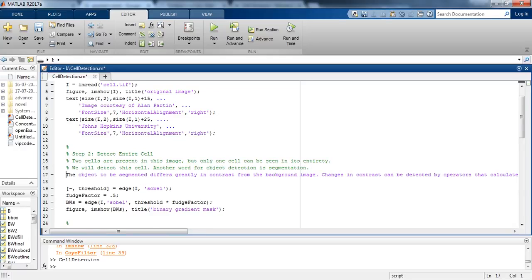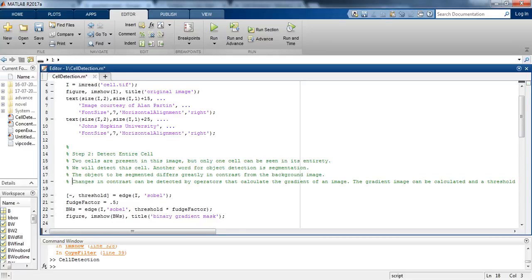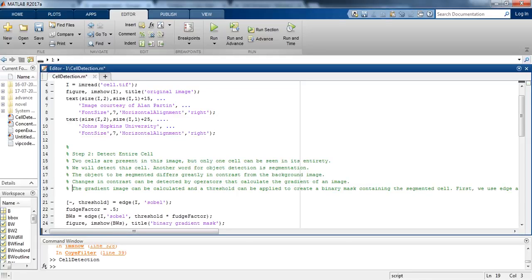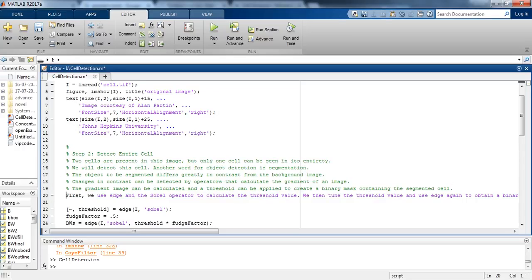The object is to be segmented that differs vaguely in contrast from the background image. Changes in contrast can be detected by operators that calculate the gradient of an image. The gradient image can be calculated and a threshold can be applied to create a binary mask containing the segmented cell.